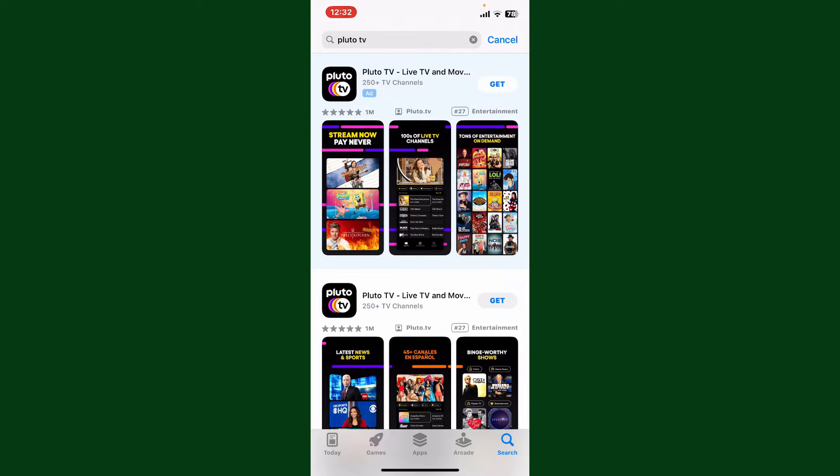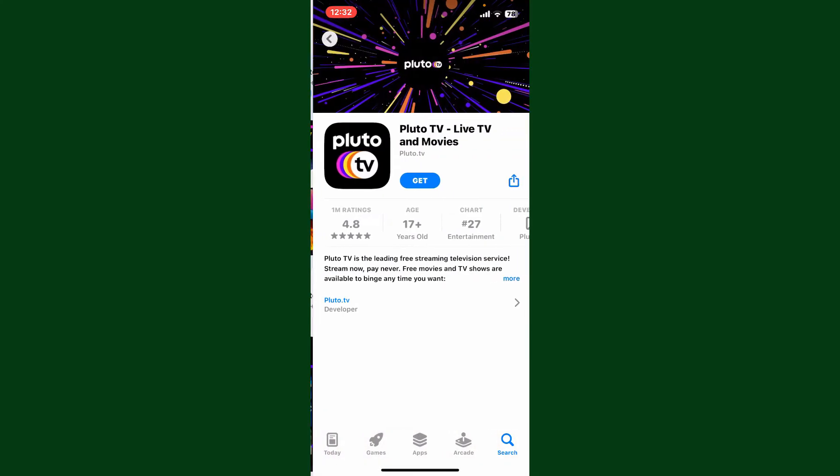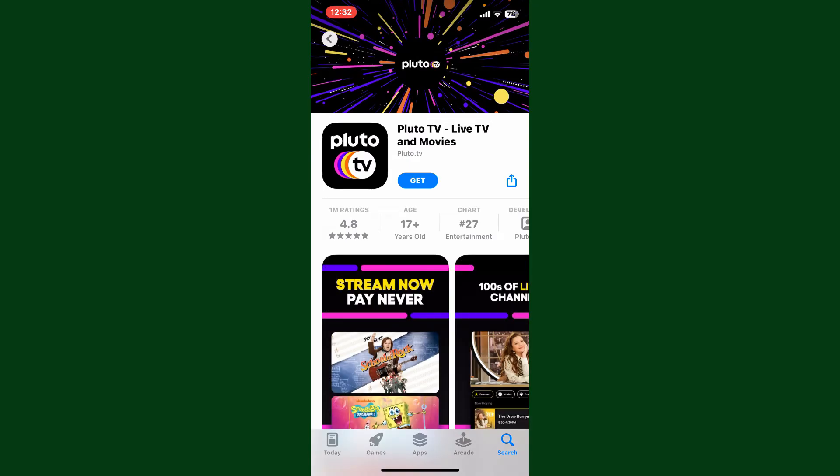To download the application, look for this app from Pluto.tv and tap on the Get button to begin the download process. Once the application is downloaded and installed, you'll be able to use the app on your iPhone.